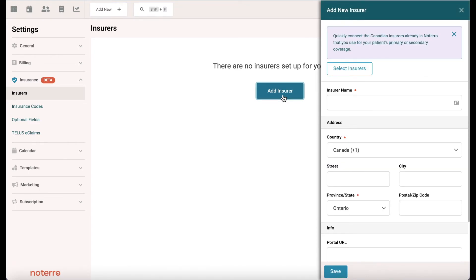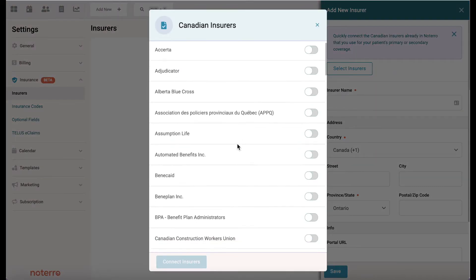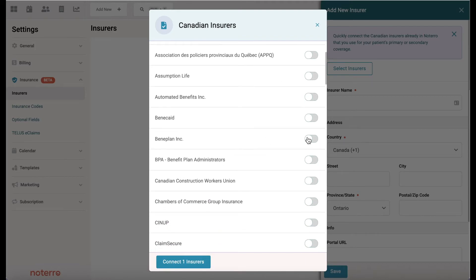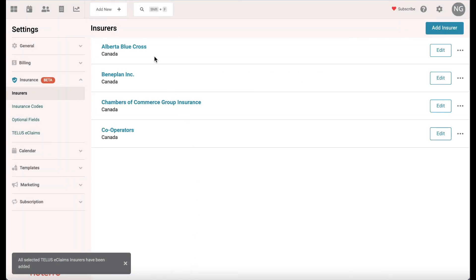You're going to add insurers that you deal with, or that your patients have coverage with. You'll select a number of insurers — anyone that you deal with. If you deal with several, just turn all the switches on for those insurers, and so now these insurers have been connected in order to process claims directly through Notero.